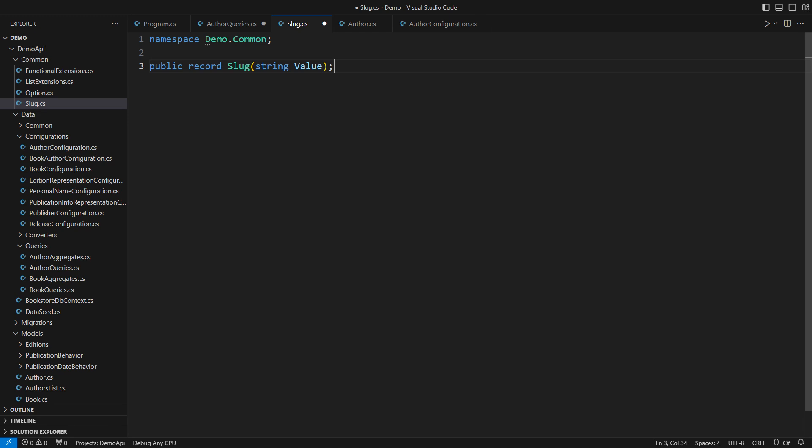A slug is a record only containing a string. I like working with strong types in a strongly typed language.